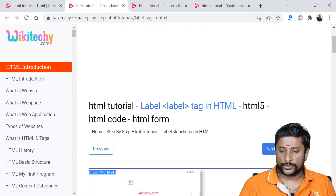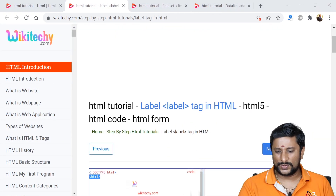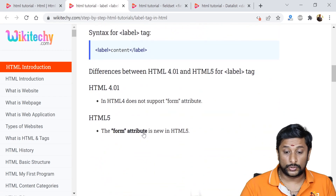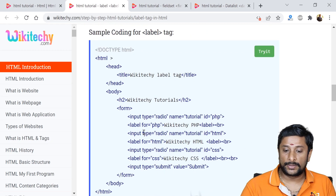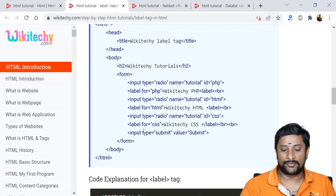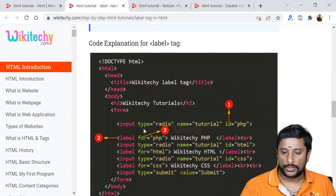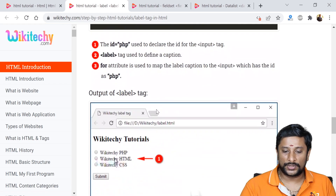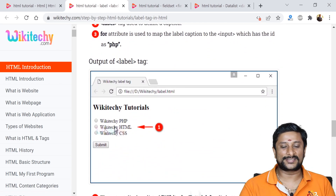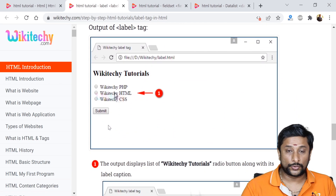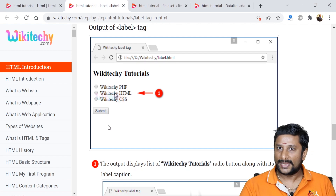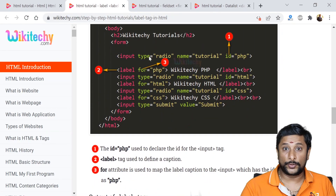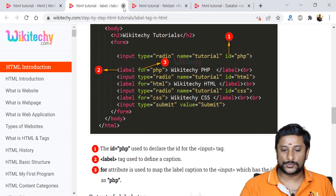The next control is the label tag, which we already discussed — it is used to display content. Labels can also be used with other controls. For example, with radio buttons you can give labels using input type equals radio alongside label tags.